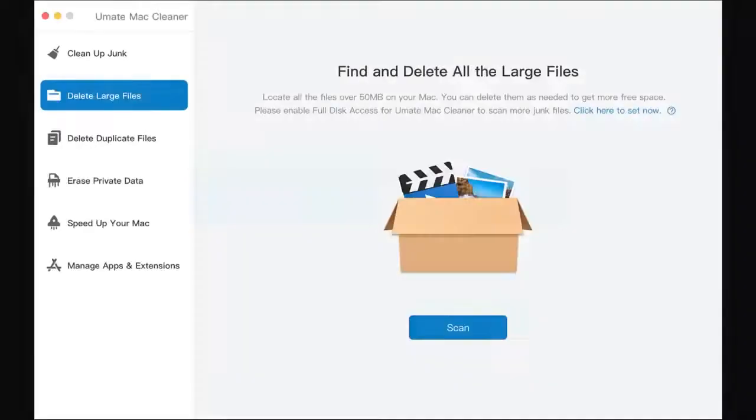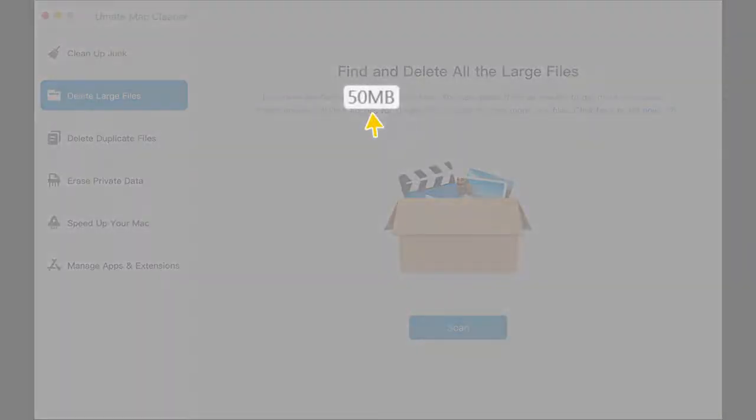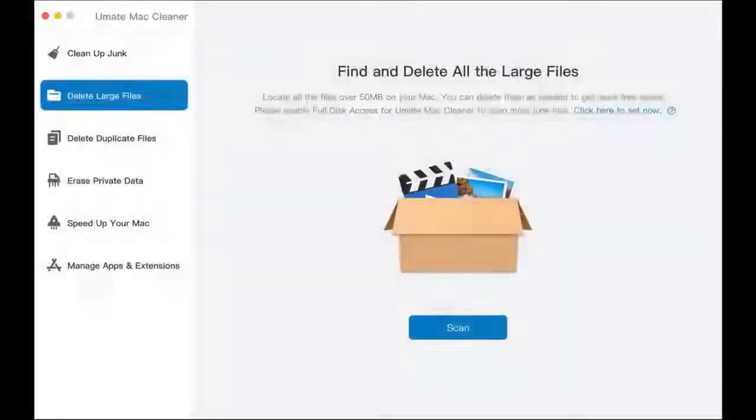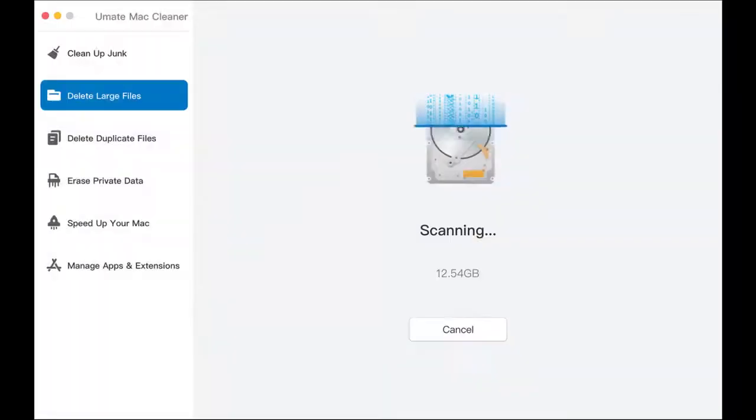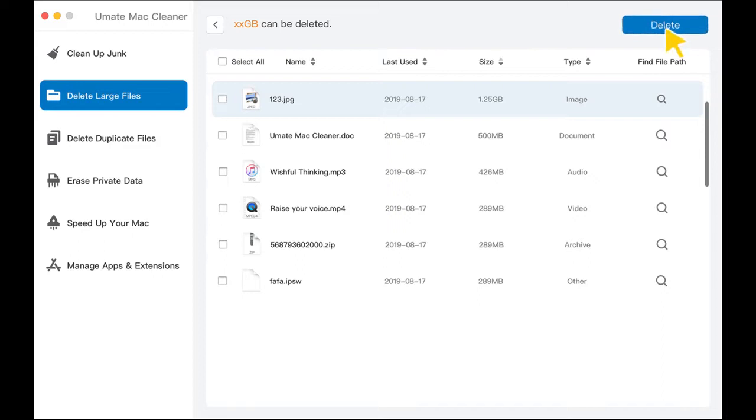Feature 2: Delete Large Files. It can locate all files over 50 megabytes in your Mac. As easy as Feature 1, scan and choose the large files you need to clean, then you can get rid of the big junk.